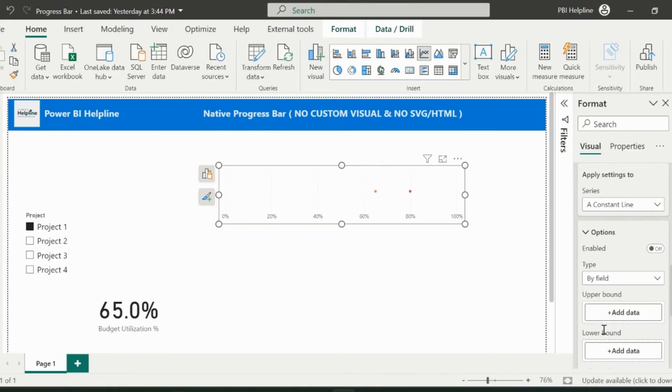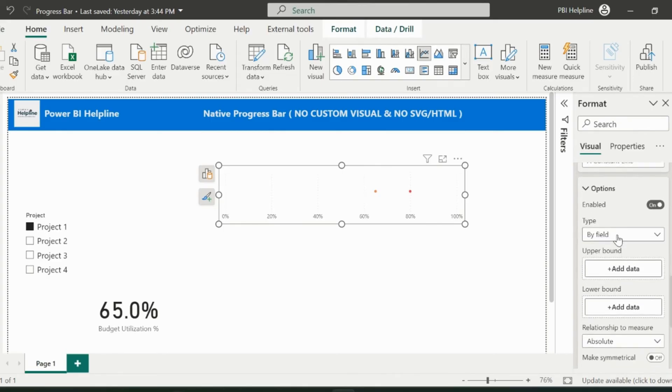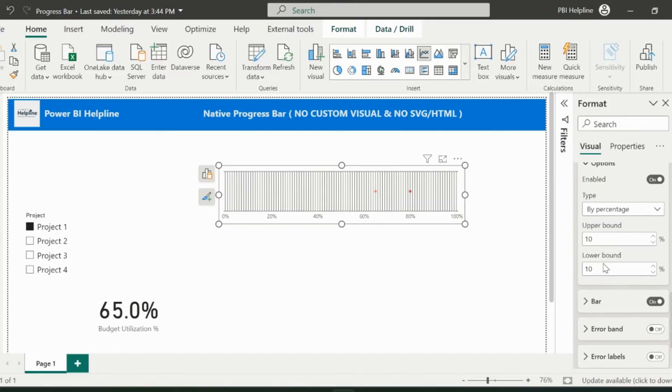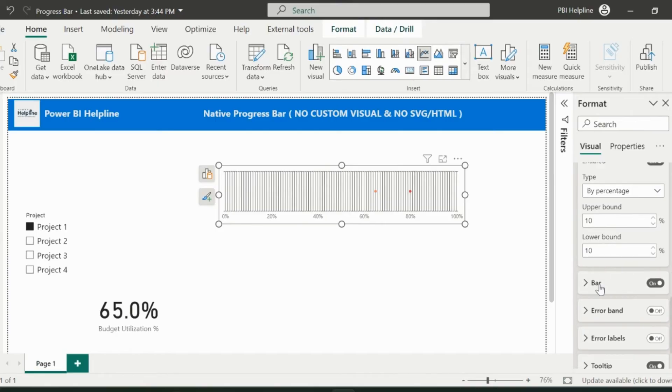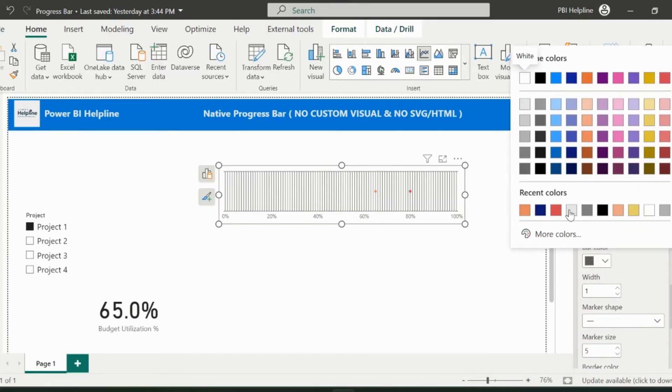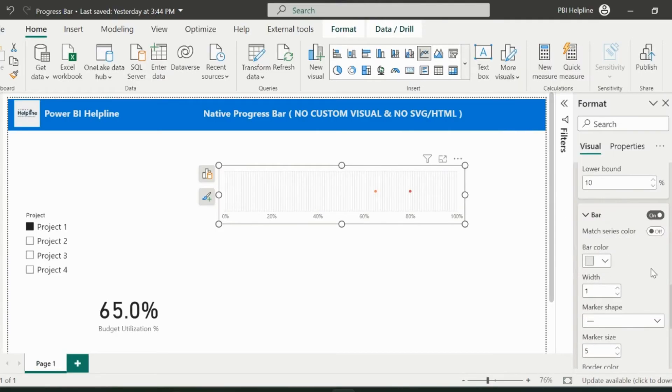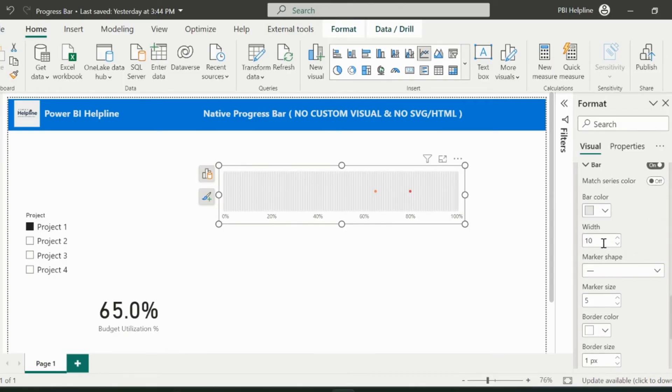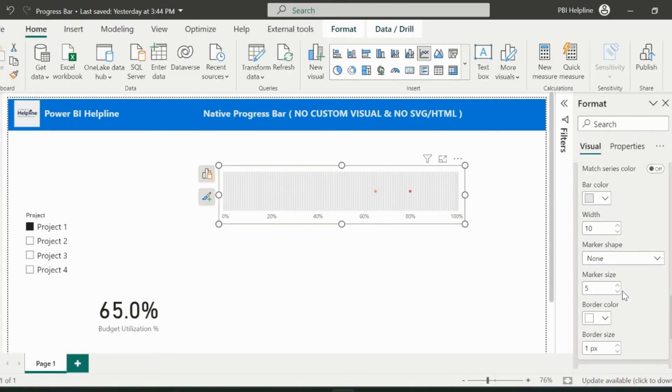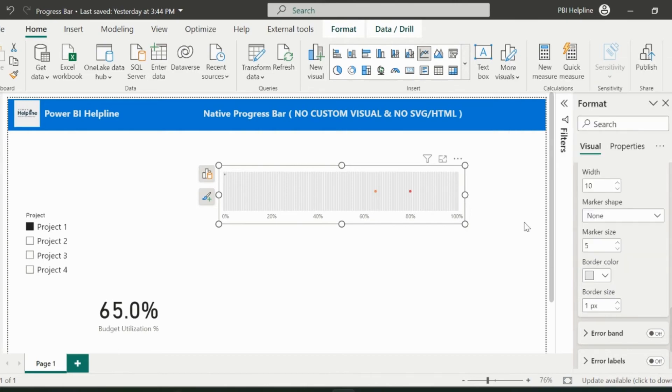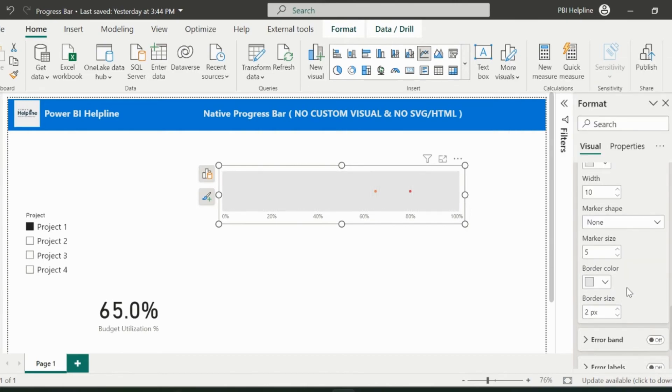And select each of the measures one by one. For this constant line, select the type as by percentage. This is 10% upper and lower. Assign the same light gray color. The width of the bar should be 10. The marker type should be selected as none. You can also fill the border with same color and adjust the size.